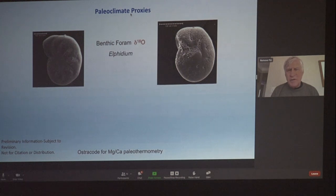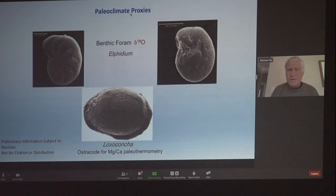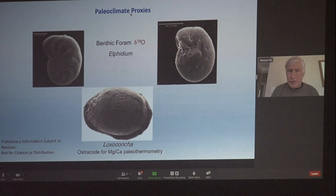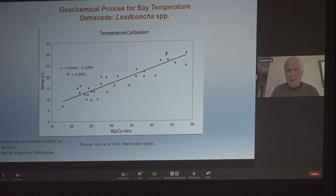I'm going to spend a minute to talk about our proxies so you don't think I'm inventing these things. This is the benthic foram preserved in the sediments, and we studied the oxygen isotope ratios of that. We studied the magnesium-calcium ratios in this ostracod, a bivalve crustacea, for paleothermometry. In a nutshell, we're aiming to look at the salinity and temperature variability in the bay.